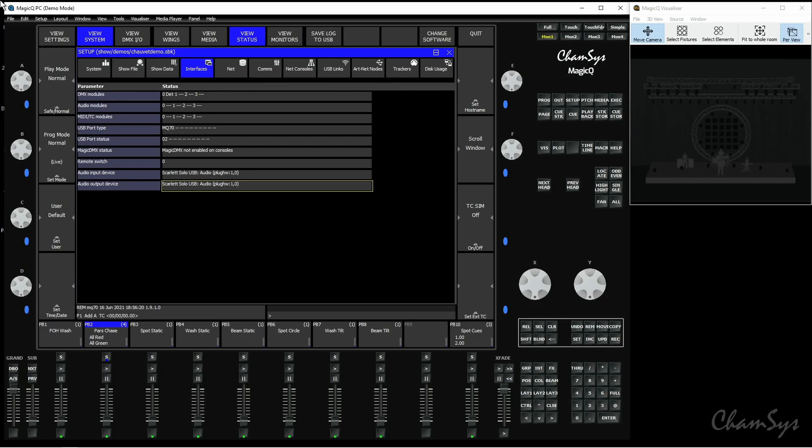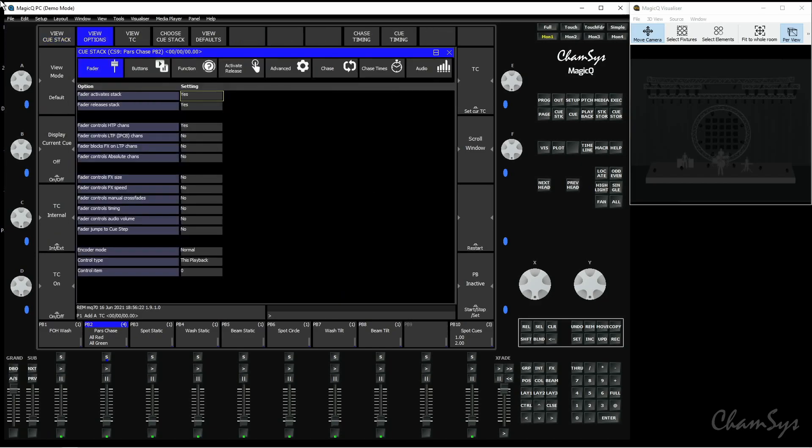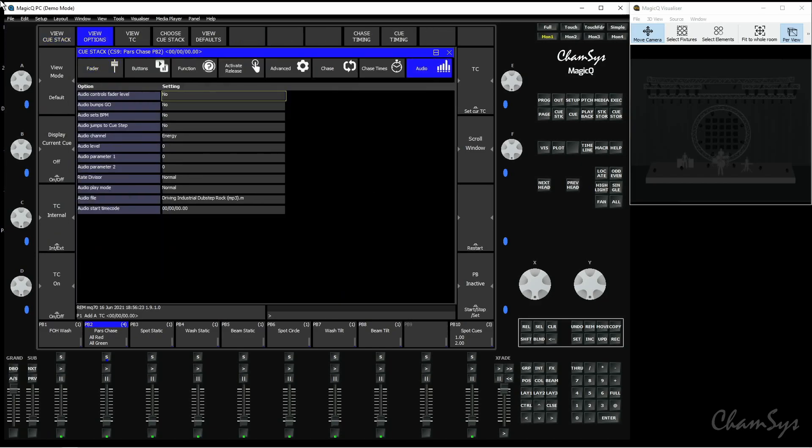I can then go to a Q-Stack like so, go to the Audio tab, select an audio file like I've already done, and when I hit Go, it's now playing that audio file out via my audio interface.